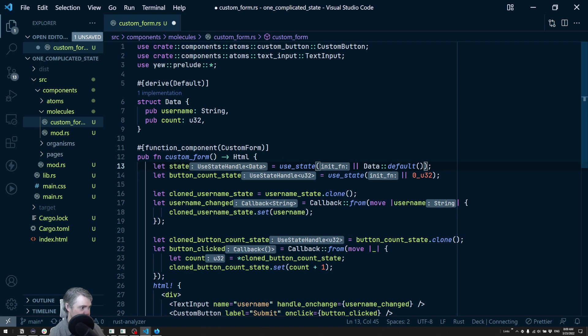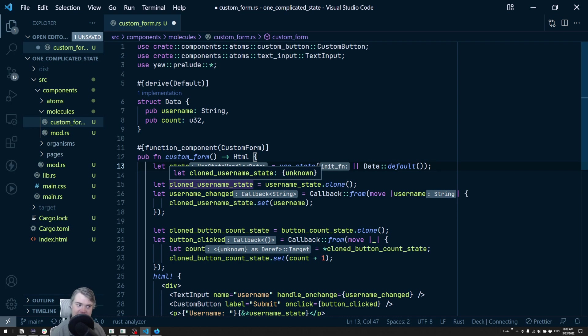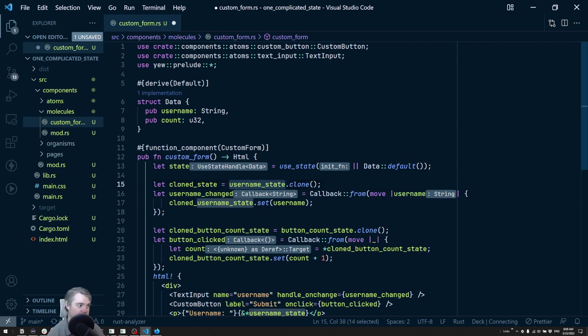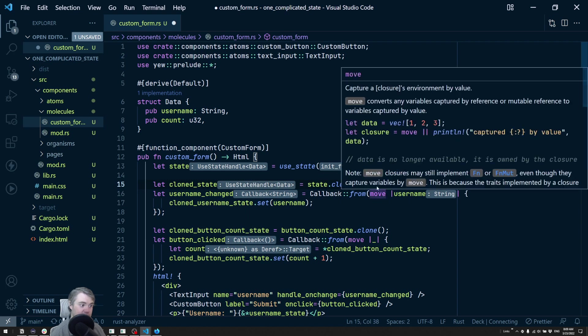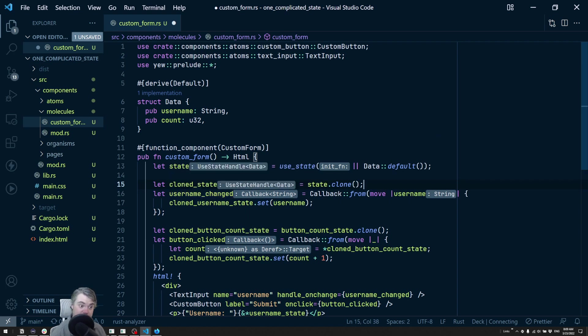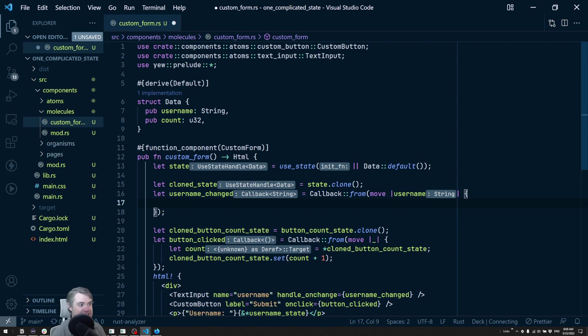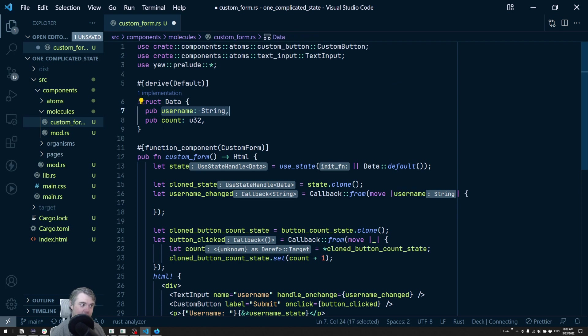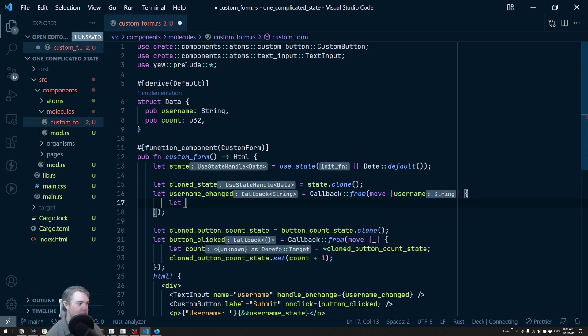That gives us our state. We don't need this button count state anymore. We need to clone the state, so clone state equals our state dot clone. We're going to move that into the username change. We still need a callback for each event that happens. We're going to take in the username, but we can't really set this anymore. We now need to first get the entire data out of it and then we can set the username.